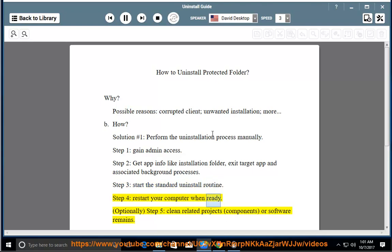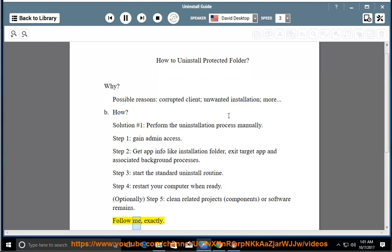Step 4: Restart your computer when ready. Optionally, Step 5: Clean related projects, components, or software remains. Follow me exactly.